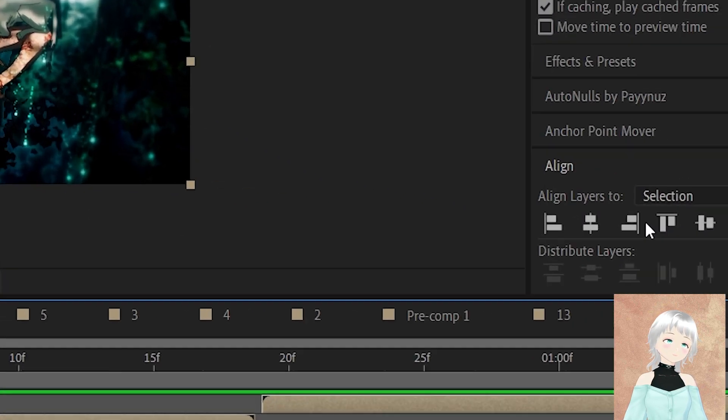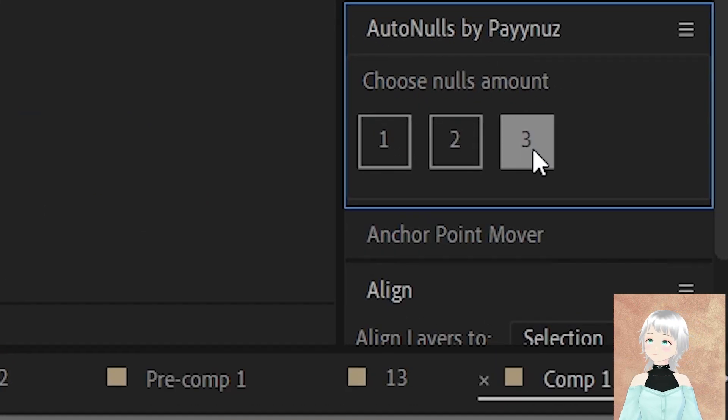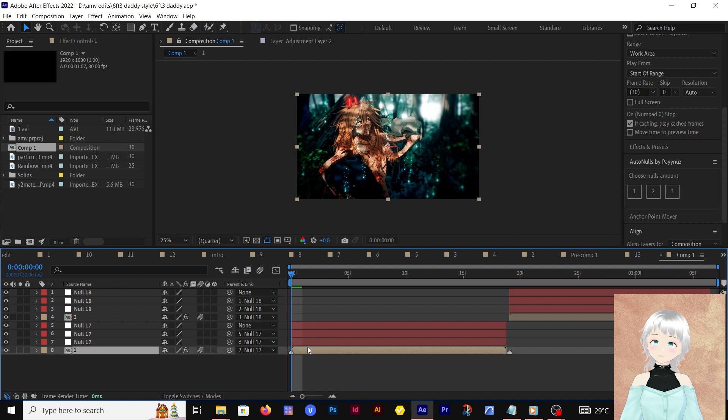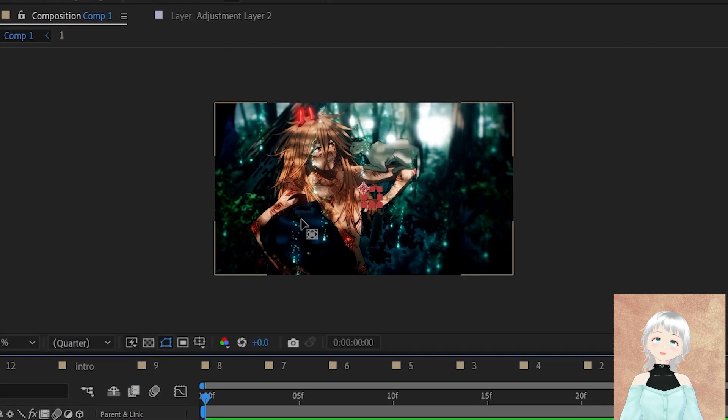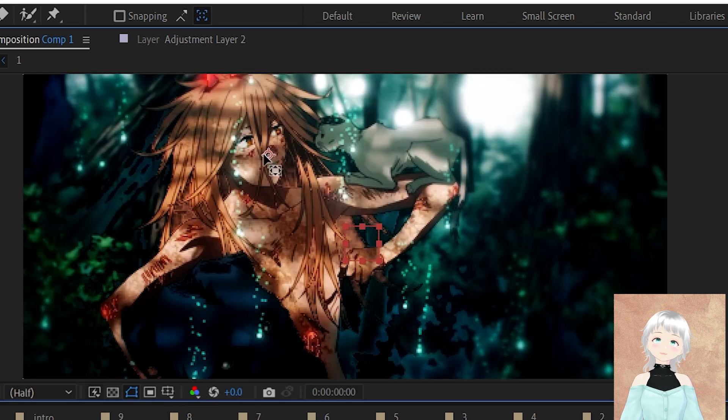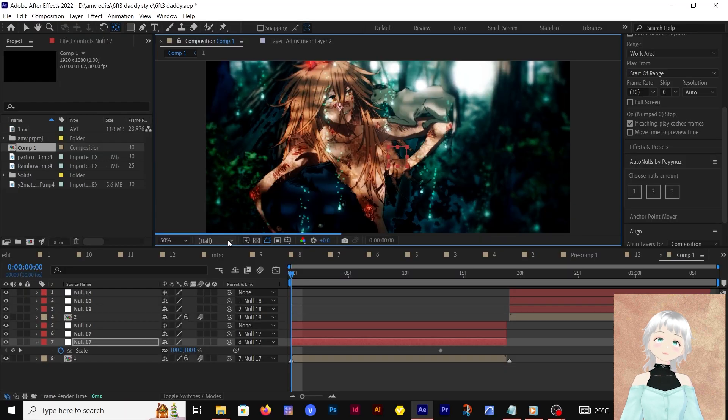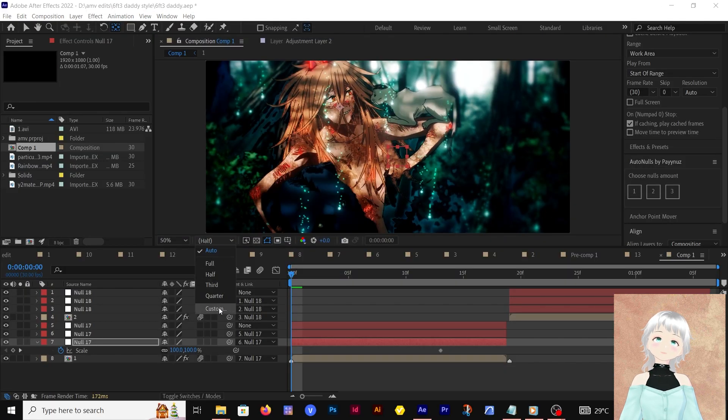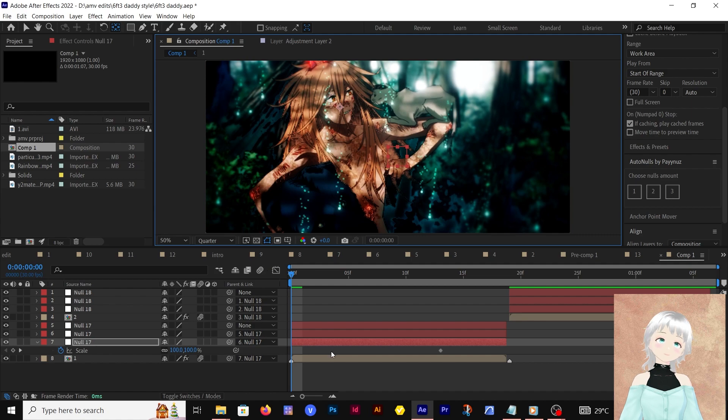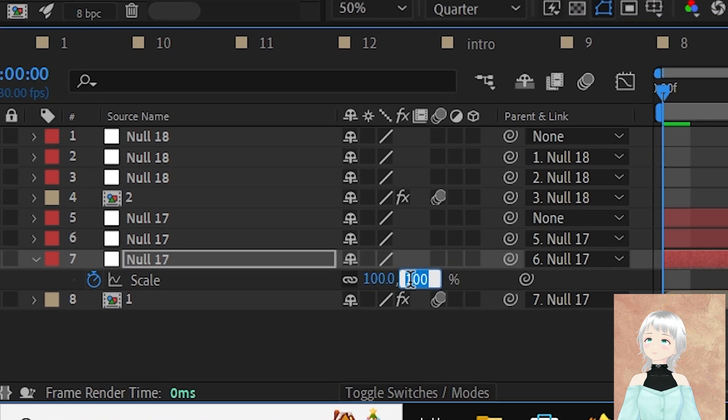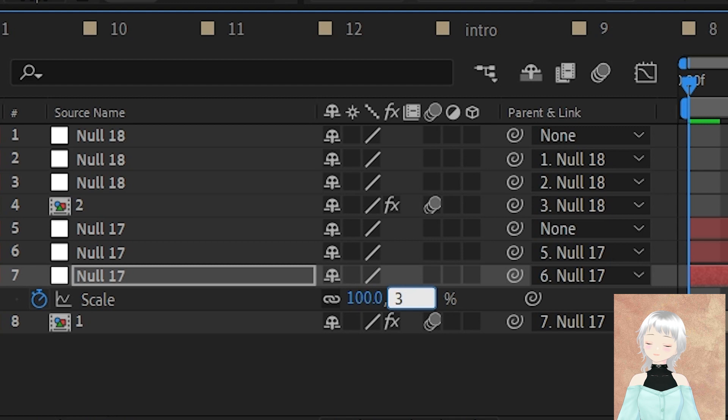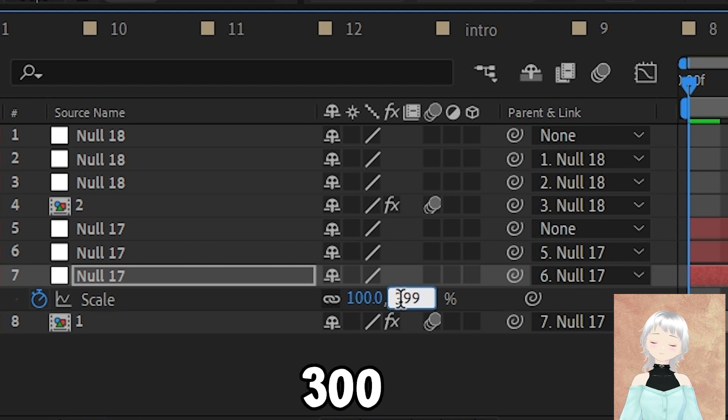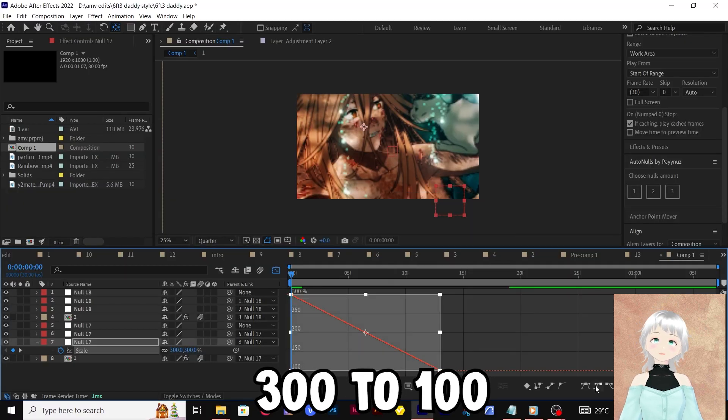We're going to be doing scale transitions. Let's put the keyframe around three-quarter. We're going to be moving the anchor point of the null object towards the character's face because that's where I want the scale to move into. From there, I'm putting it at around 300, so 300 to 100.